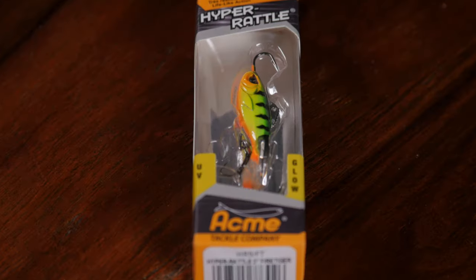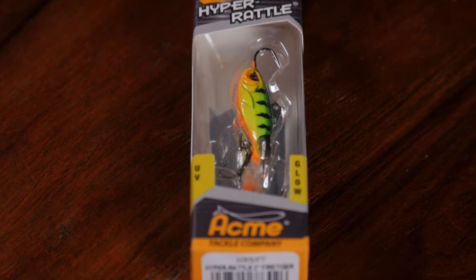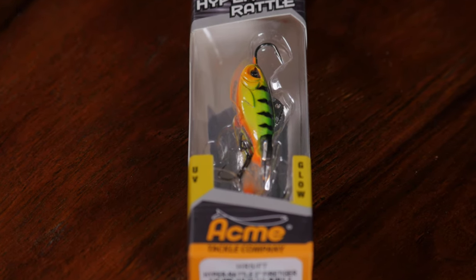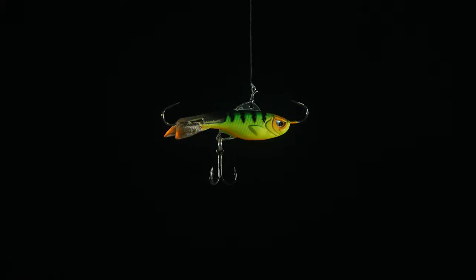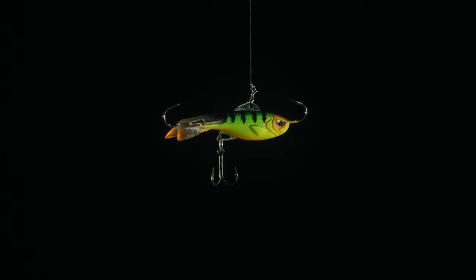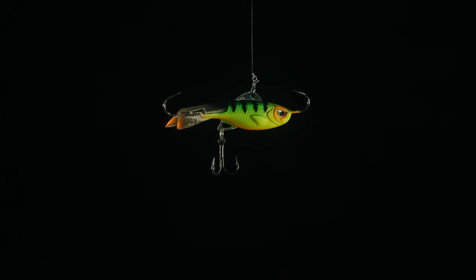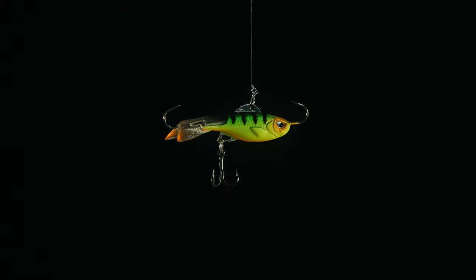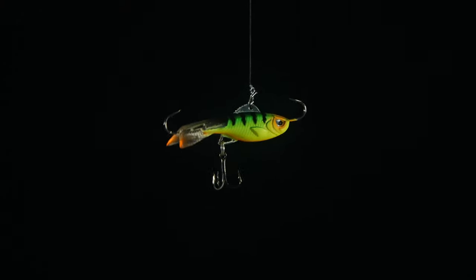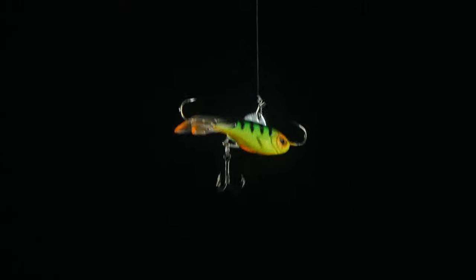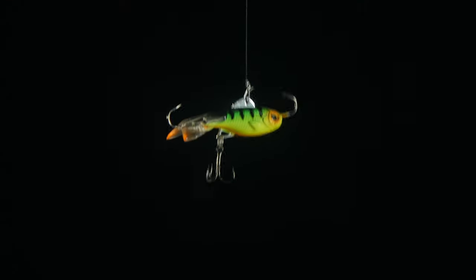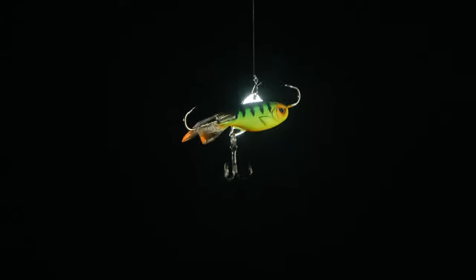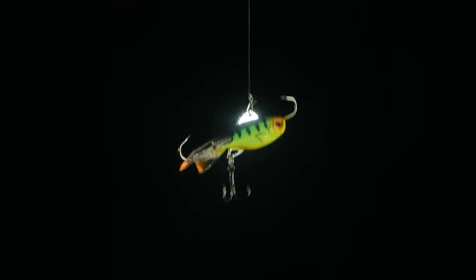Here's the 2 inch Hyper Rattle, also in Fire Tiger. This bait is 17 grams, so it's pretty darn heavy. You'll notice there's only one line tie here, there's not multiple line ties. I don't know why this 2 inch model doesn't have more line ties. The 1.5 inch model does, and the 2.5 inch model does, so it's kind of strange. But we'll just rock it a little bit here, just back and forth. It rocks really well, teeter totters however you want to call it.